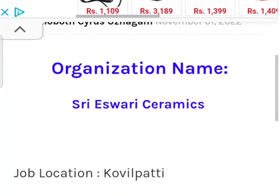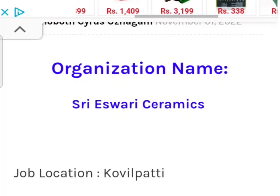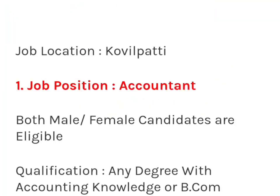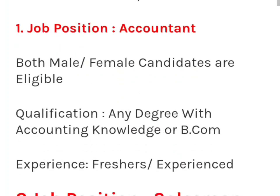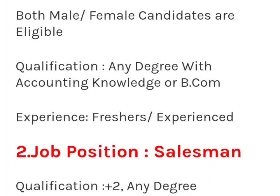Let's look at the first part — our organization's name is 3Eswaris Ceramics. We have a job location and a job position. These are both male and female. If you have any degree, you can apply — accounting knowledge is required. If you want to apply, you can apply with your experience and degree.